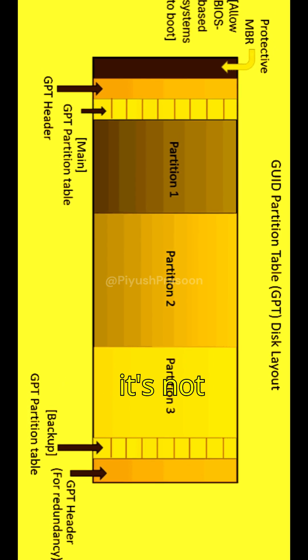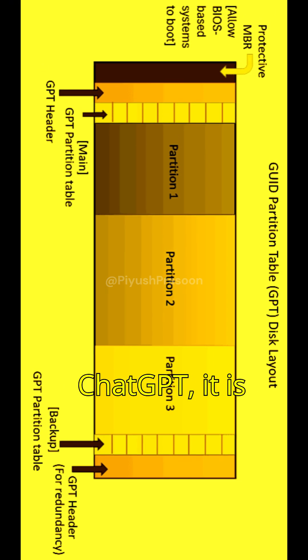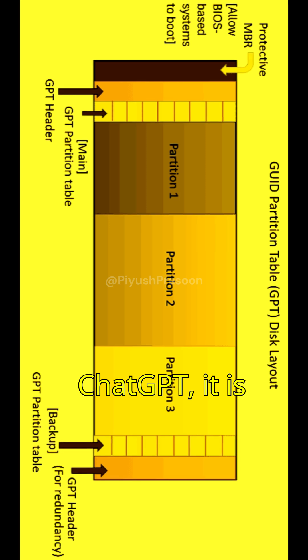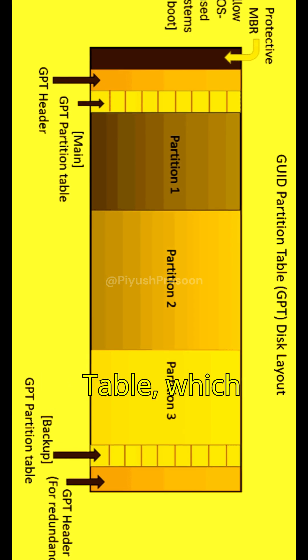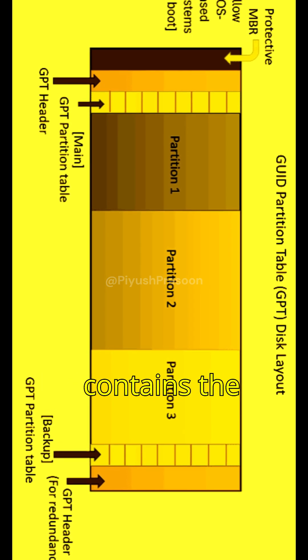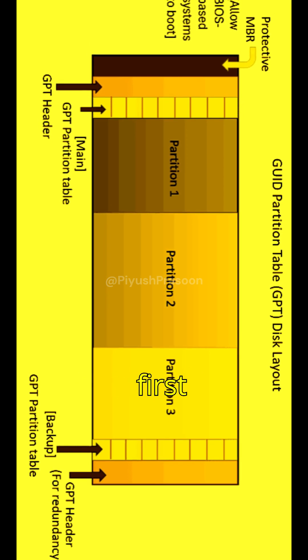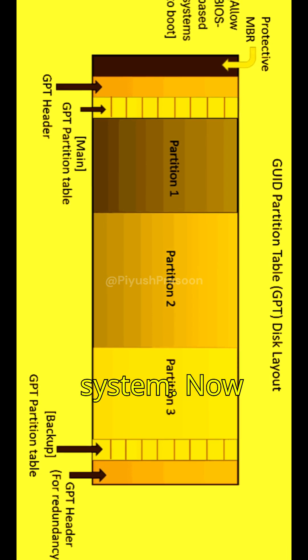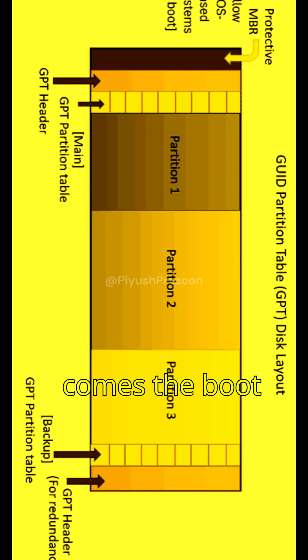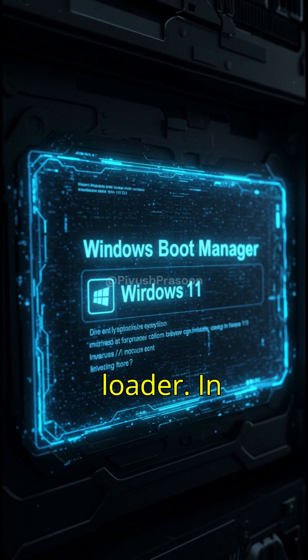Aha! It's not ChatGPT. It is GUID partition table, which contains the first instructions to load your operating system. Now comes the bootloader.